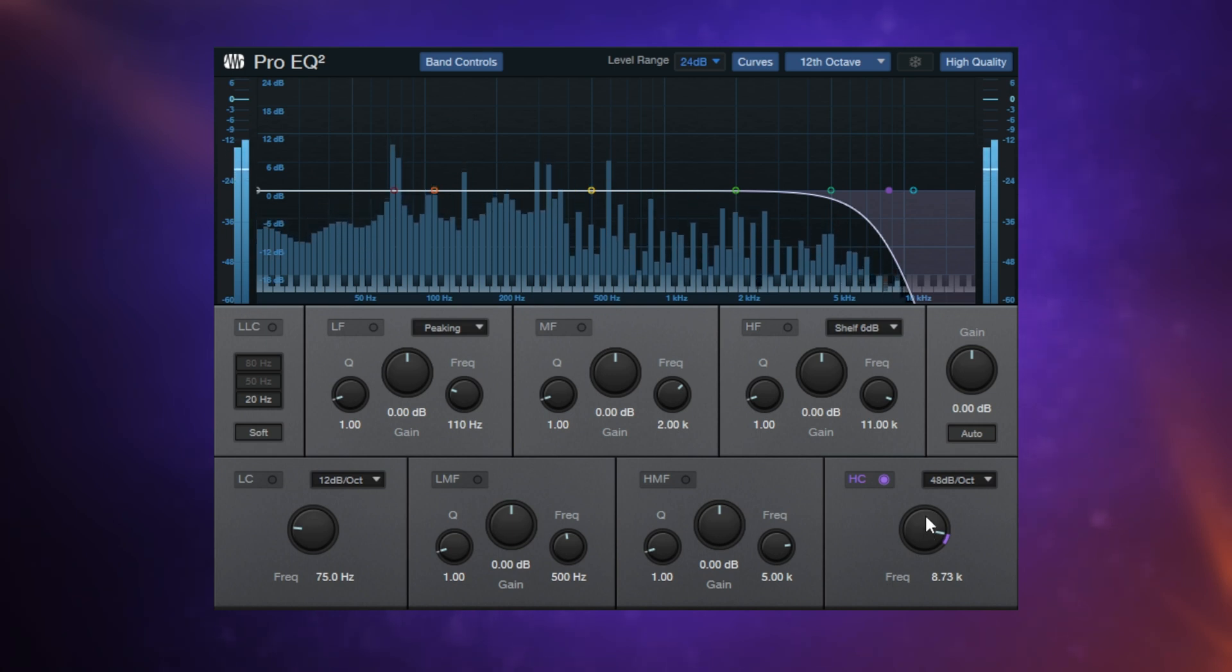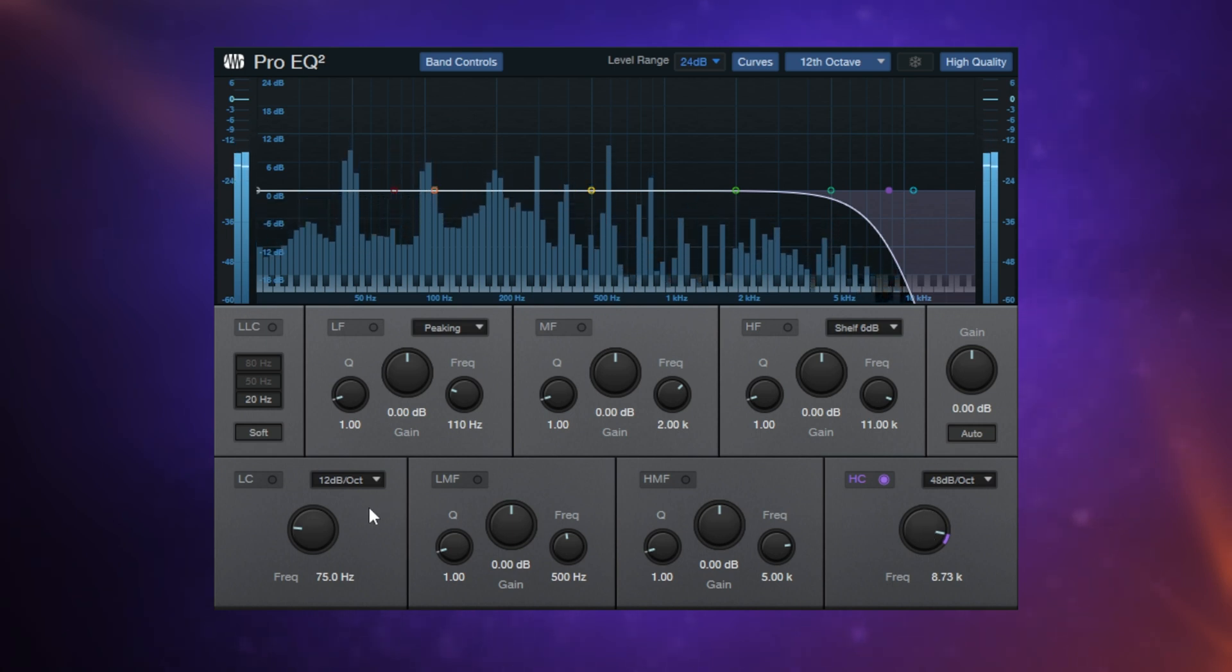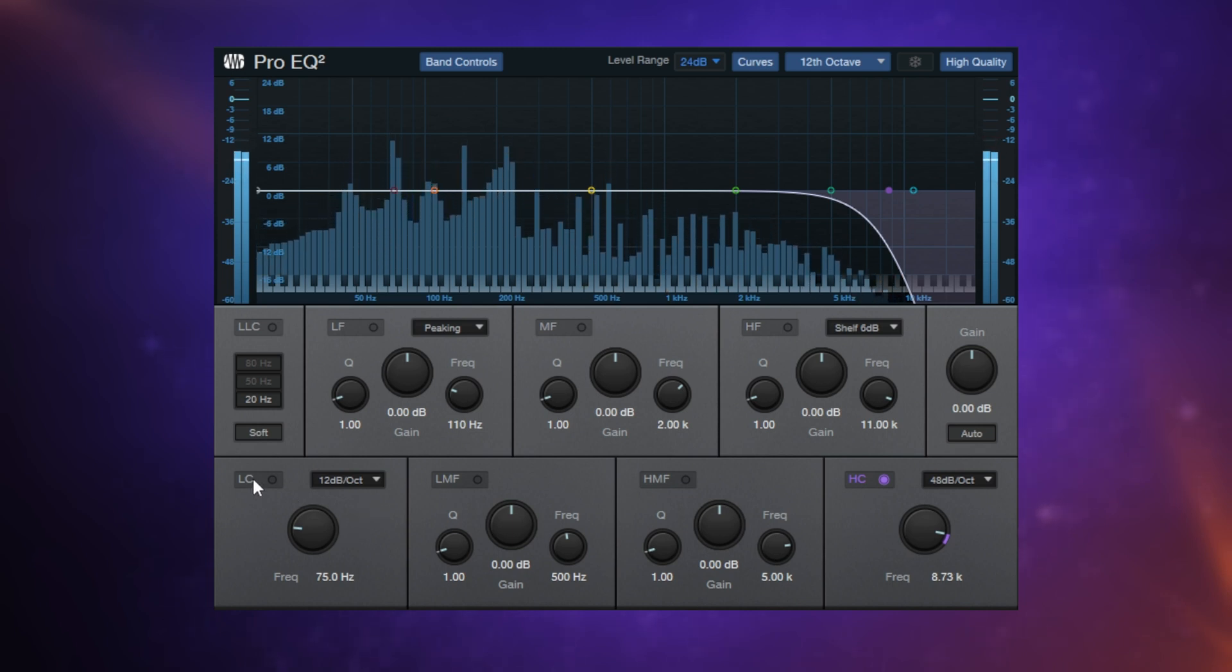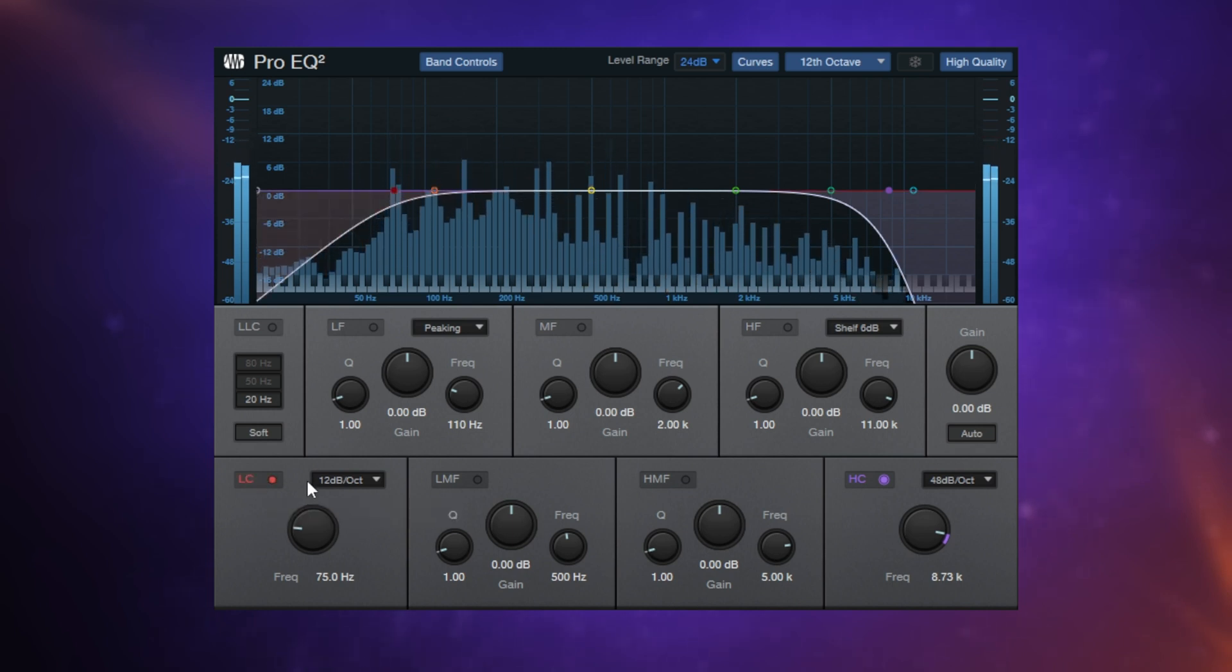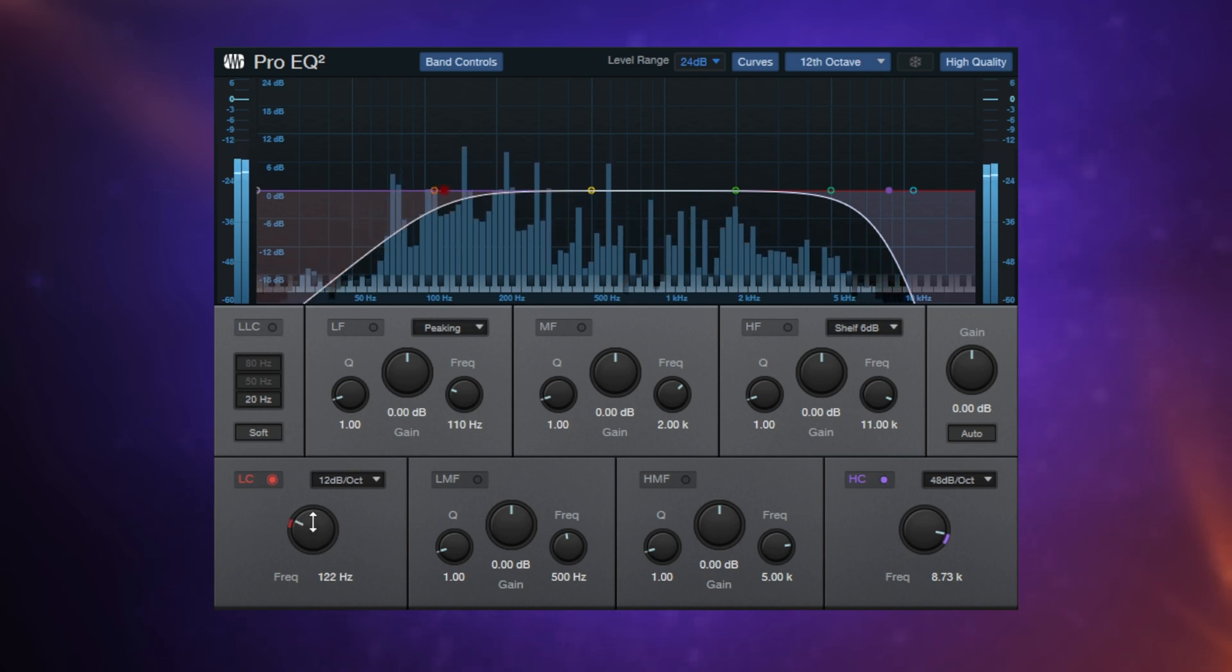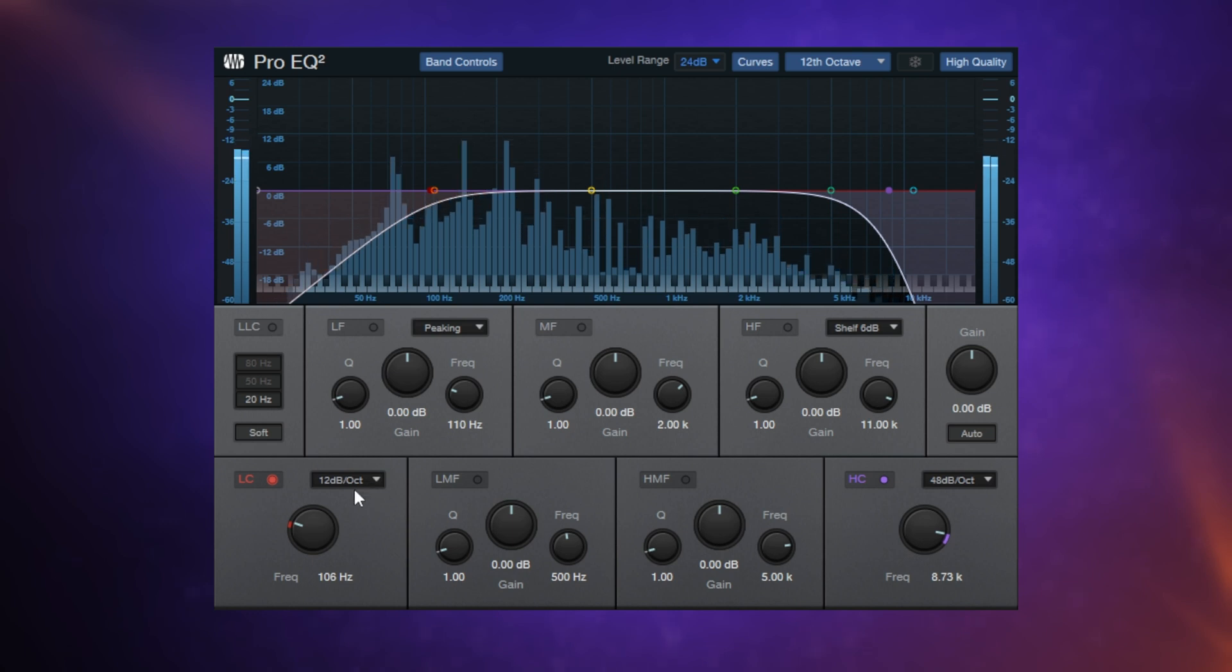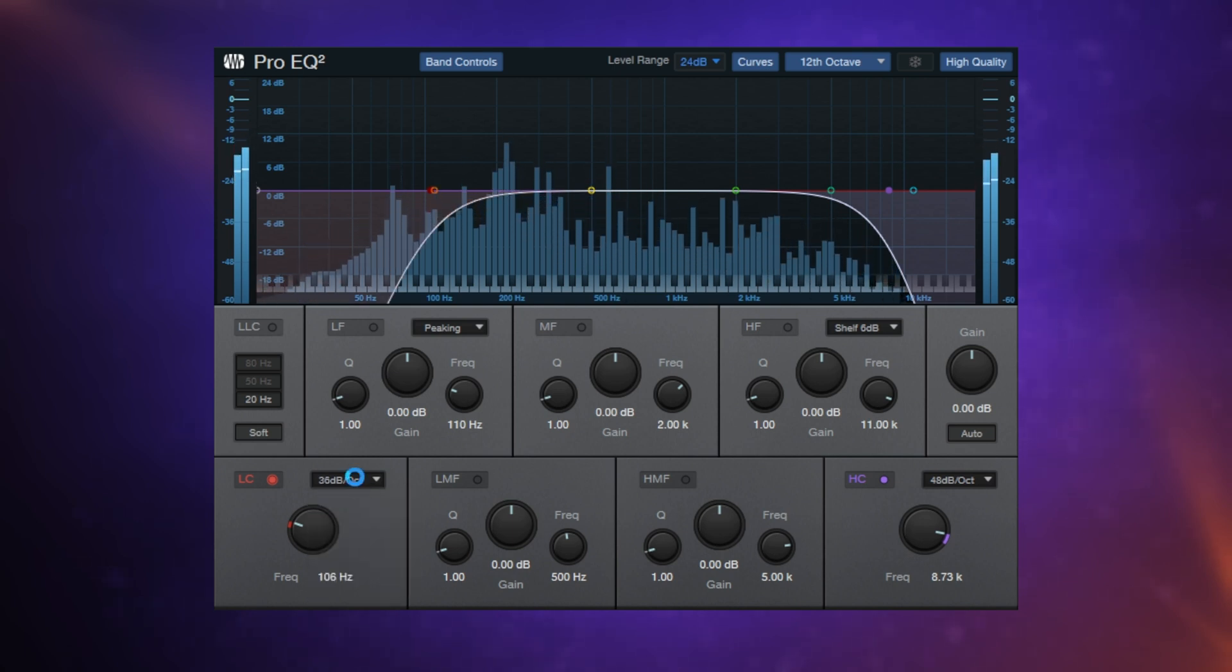Likewise, if we want to do a low cut, if we want to get rid of some of the muddiness at the bottom of a signal, we can use our low cut filter. I've turned it on there. You can see the slope has appeared. And just as we did with the high cut filter, we can change how steep that slope is by adjusting with this drop down menu here.